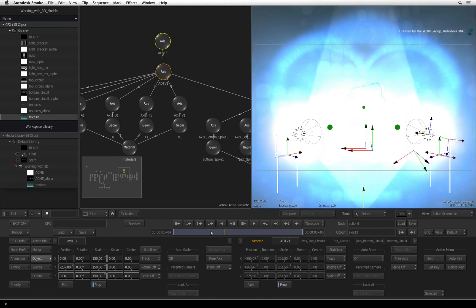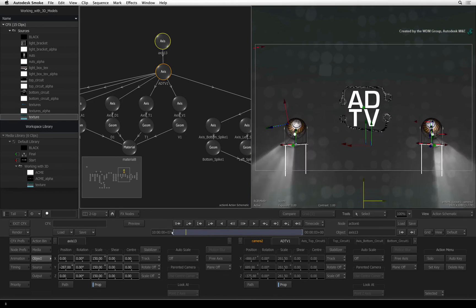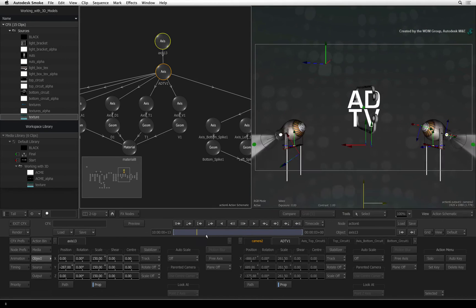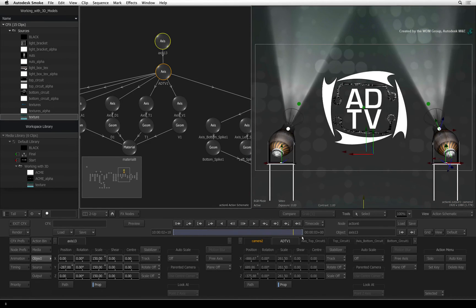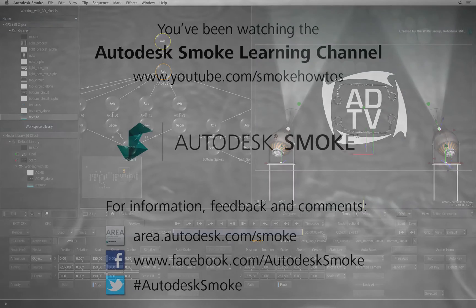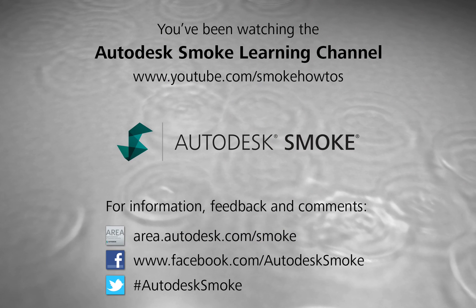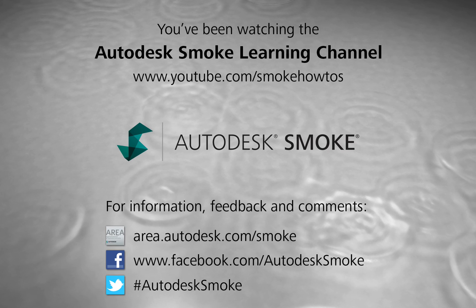In the next video, we'll do some texture painting to touch up the spotlights. Thank you for watching and please subscribe to the Smoke Learning Channel for future videos.